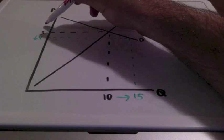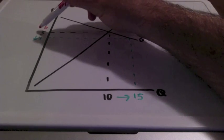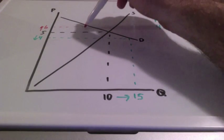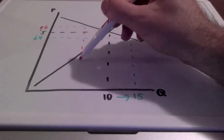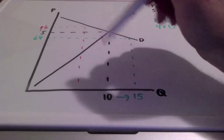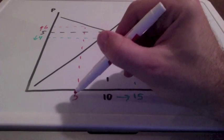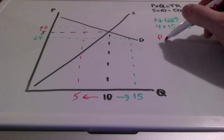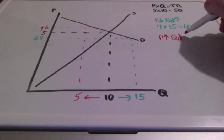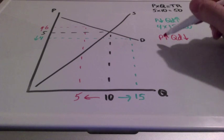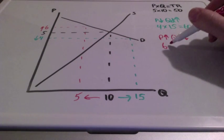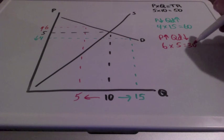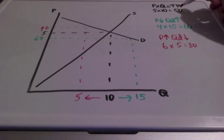What happens when our price increases from 5 to 6? Our equilibrium quantity of 10 goes down to 5. We know that when prices go up, quantity demanded goes down. So our total revenue would be 6 times 5, which equals 30. Our total revenue is less than our starting point of 50.